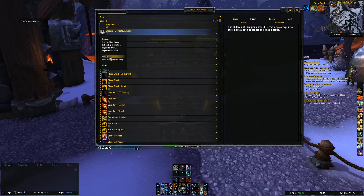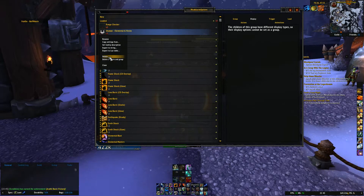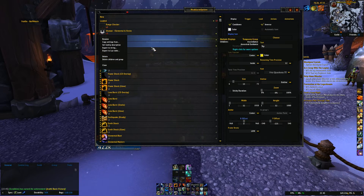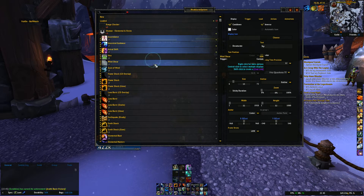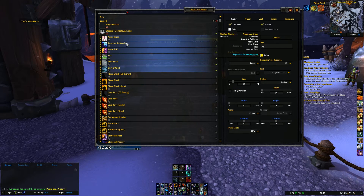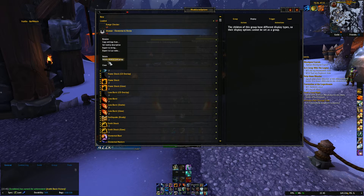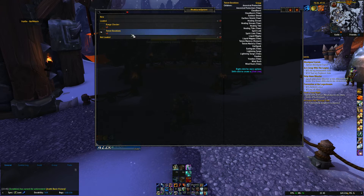If you just do 'Delete,' it's actually just going to delete the group itself but not the auras inside. So at that point, if that does happen, you'll have to select every individual aura and then click 'Delete All.' So obviously, let's make it as easy as possible — use 'Delete Children and Group.'